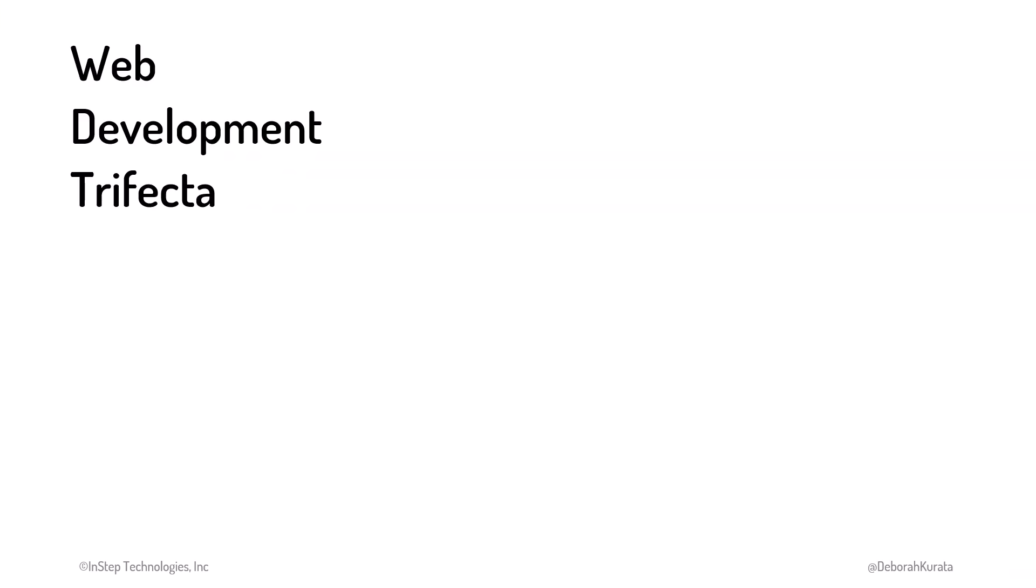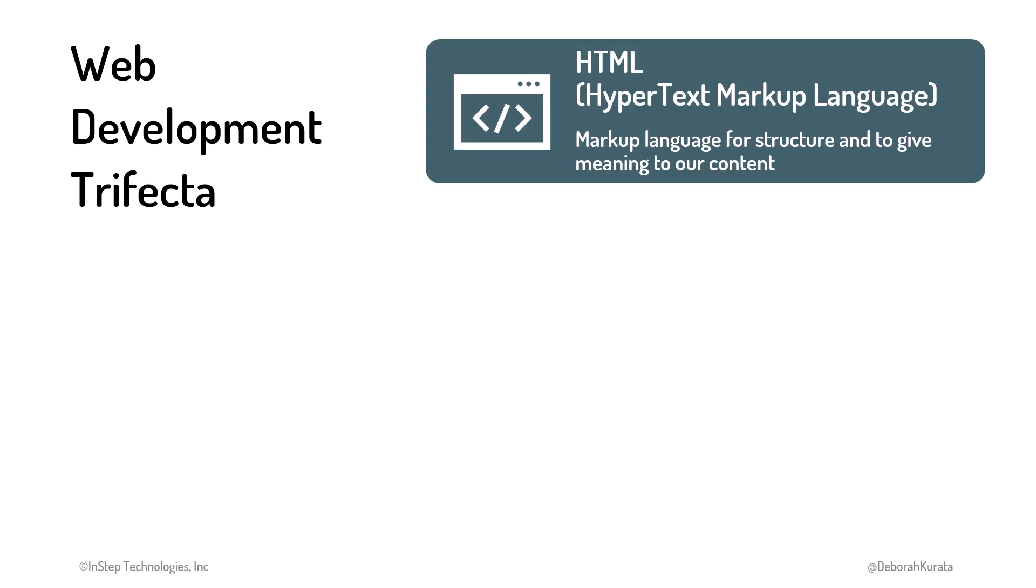JavaScript is part of the web development trifecta. We use HTML, or hypertext markup language, to mark up our web pages. HTML provides structure and gives meaning to our content, defining headings, paragraphs, and tables.